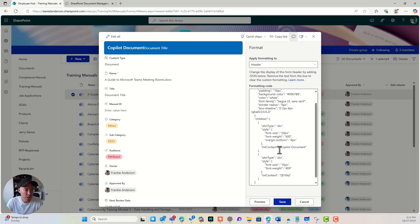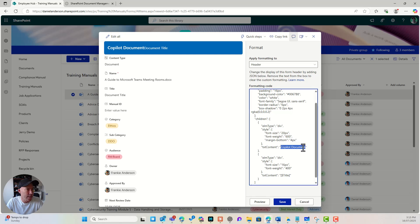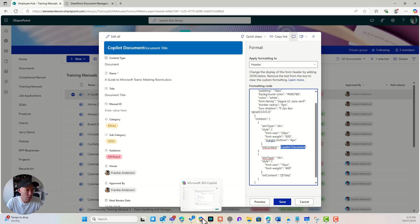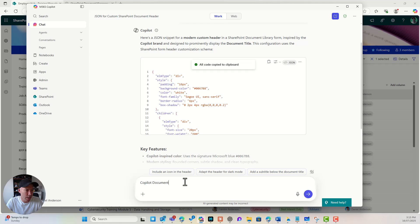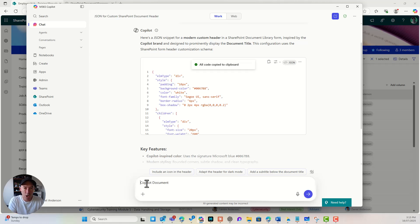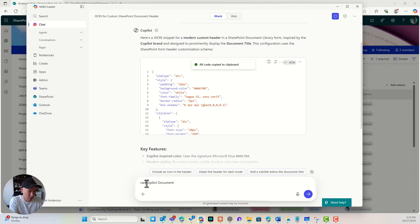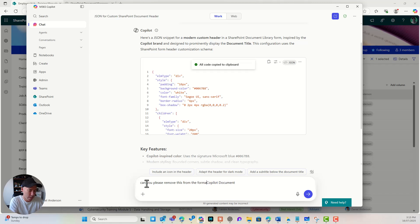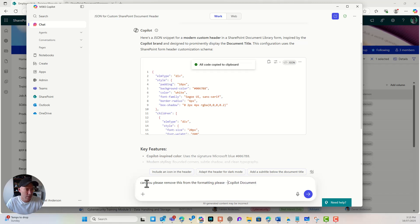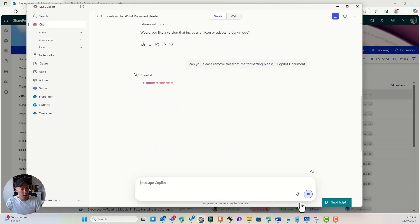All right. But I don't want this copilot document in the header. All right. All I want is to display the document title. So what I'm going to do, and this is a good example of conversing with your AI. Can you please remove this from the formatting, please? And we will ask copilot to do that.